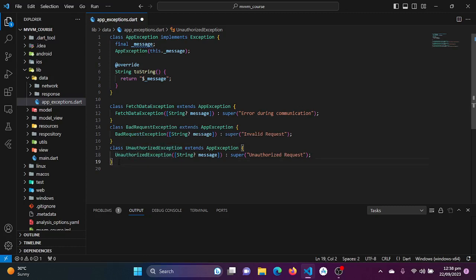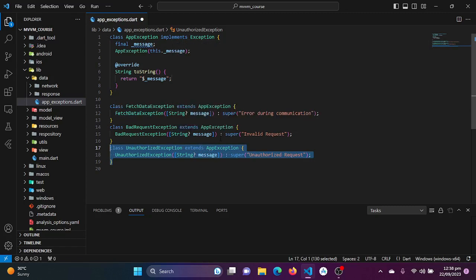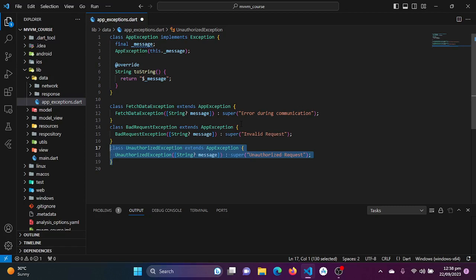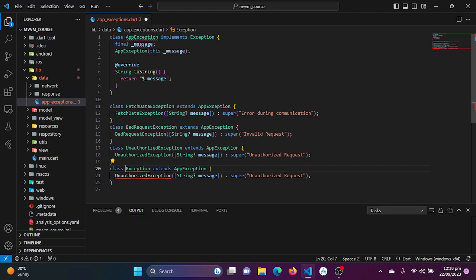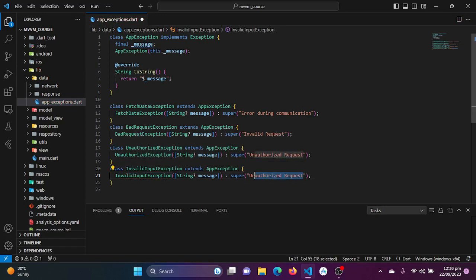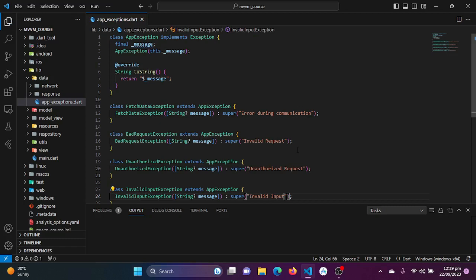We have created our custom exceptions and will be using them throughout our entire application. Let's also create one more — InvalidInputException — returning the message 'Invalid input'. We are now done writing code for custom exception handling.